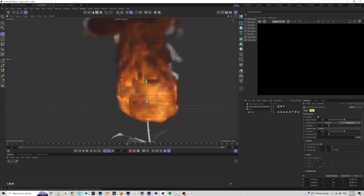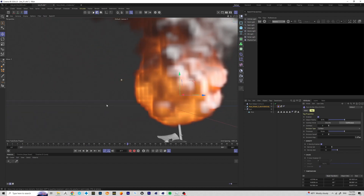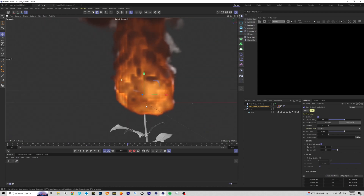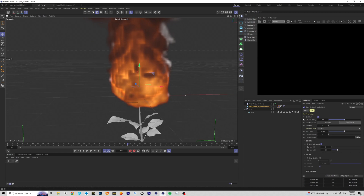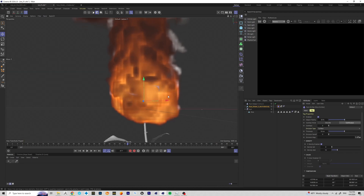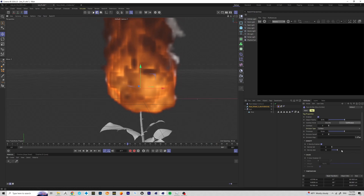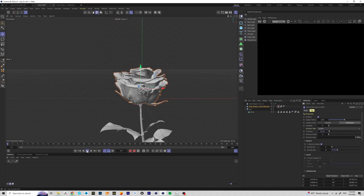Right now the fire looks puffy and cloudy, and that's happening because the thickness is set to 10 centimeters. It creates a 10-centimeter radius and generates smoke and fire from it. I don't need 10 centimeters — I'm going to change it to 0.5 and see how it looks.